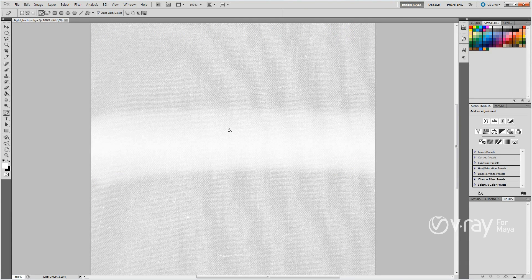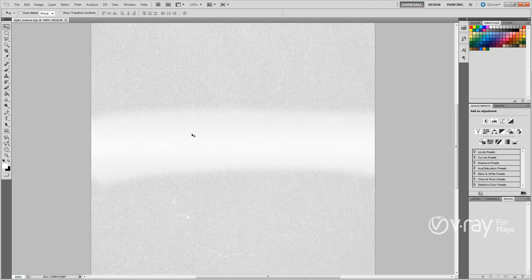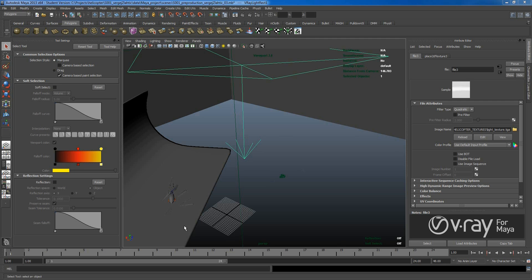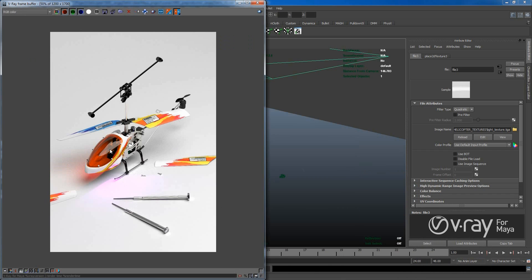As you can see, here is a bit brighter and here is a bit darker, more texture. And I needed this because I had to do that kind of shape on the glass of the helicopter.